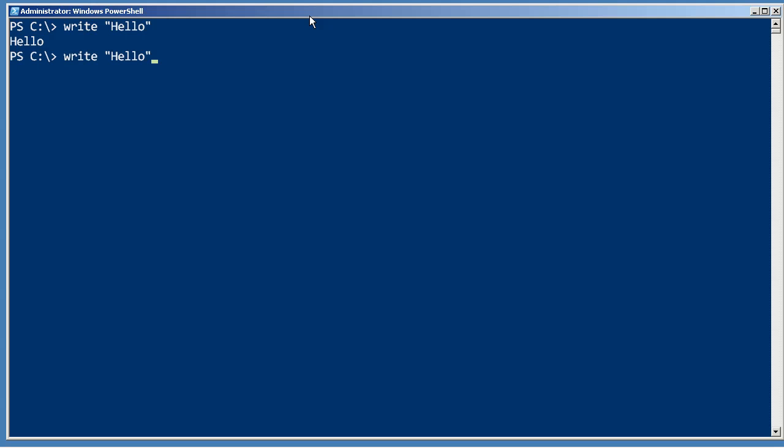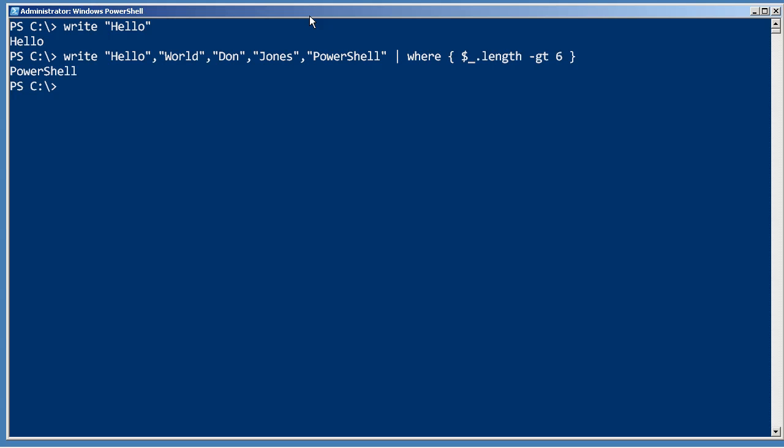For example, let's put several strings into the pipeline. And now let's filter those so that only ones with a length property greater than 6 will be kept. And the only one that made it through is PowerShell.